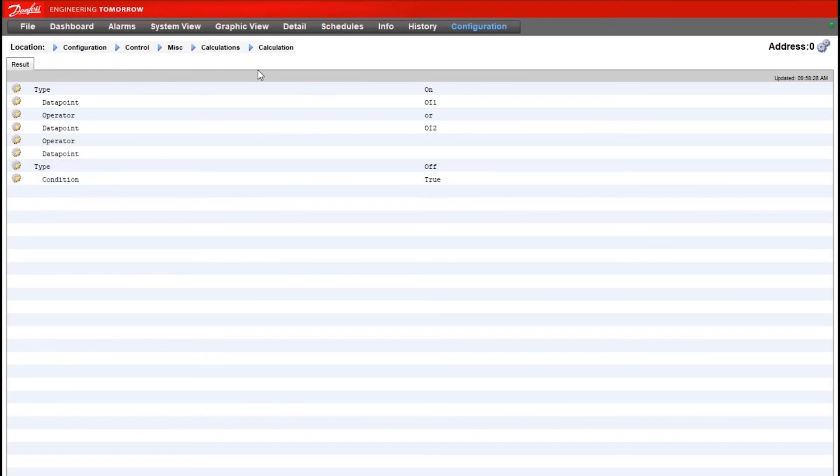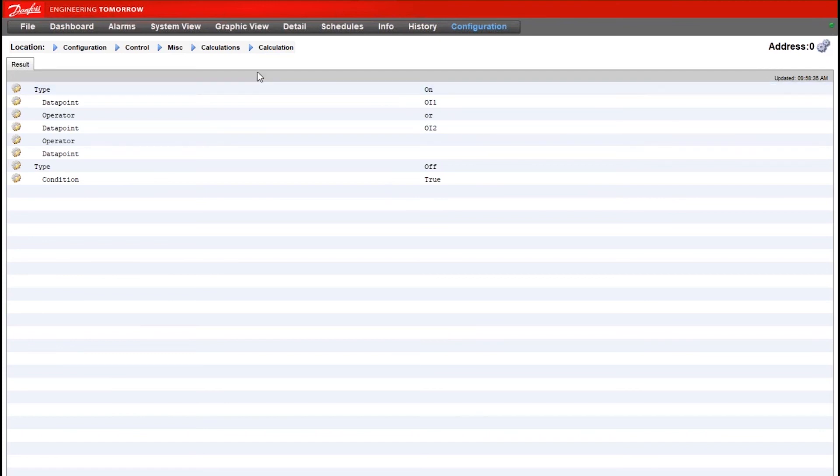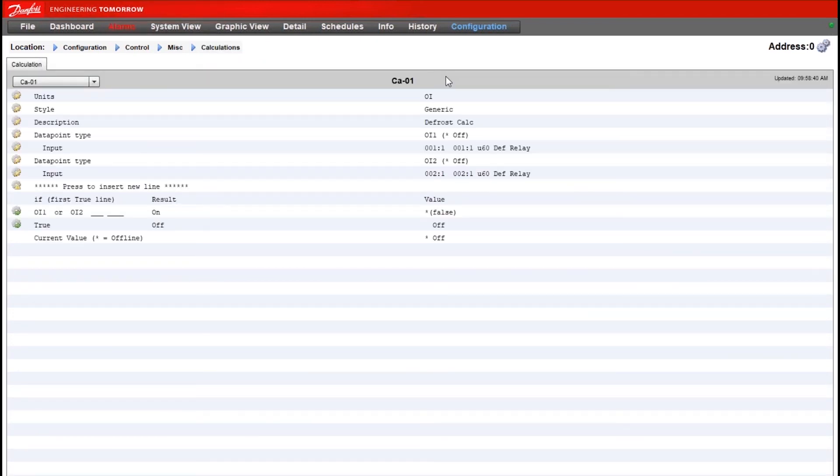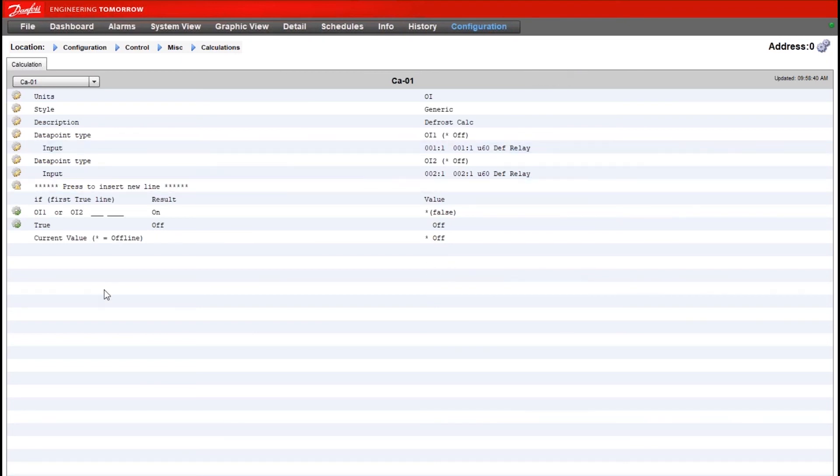So this would be the configuration that would allow us to turn the calculation on any time either of our defrost relays are on and then turn the calculation off if neither of the two are on. Click on the calculations option there to return to the full setup of the calculation so you can see the initial setup and then the results all configured on the same screen.